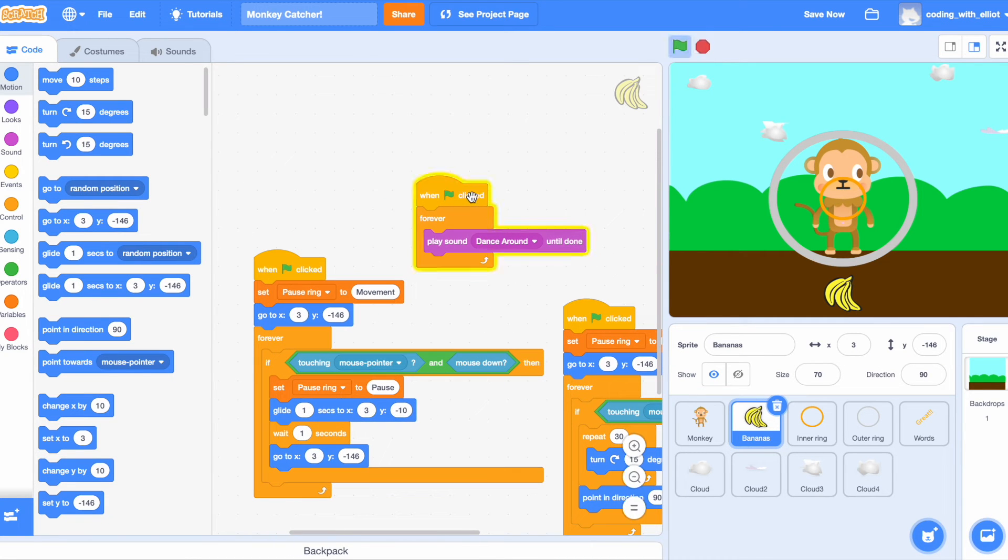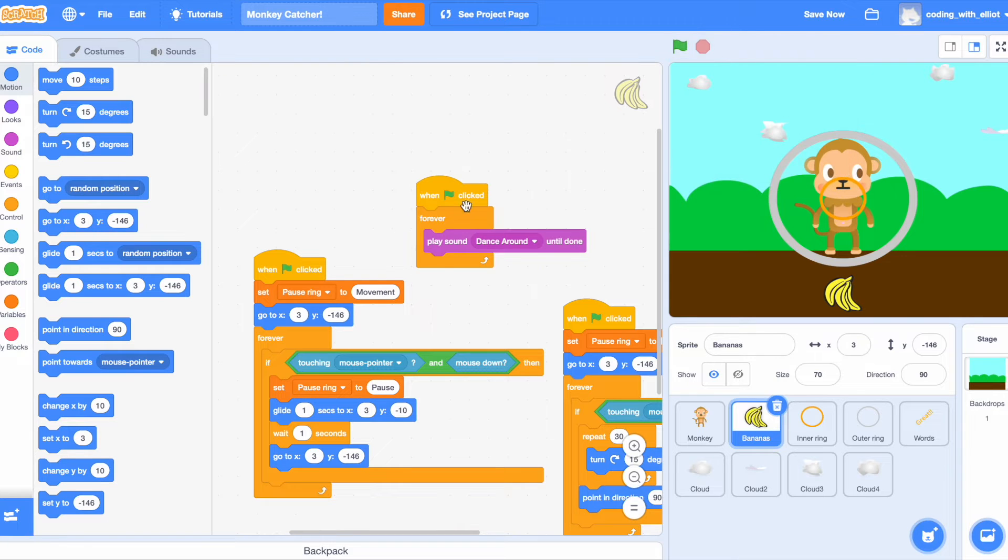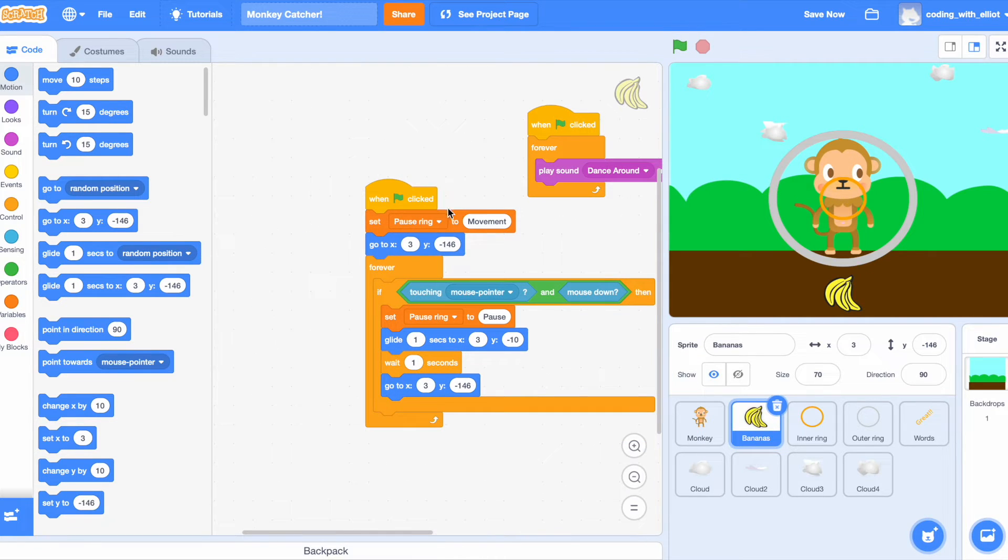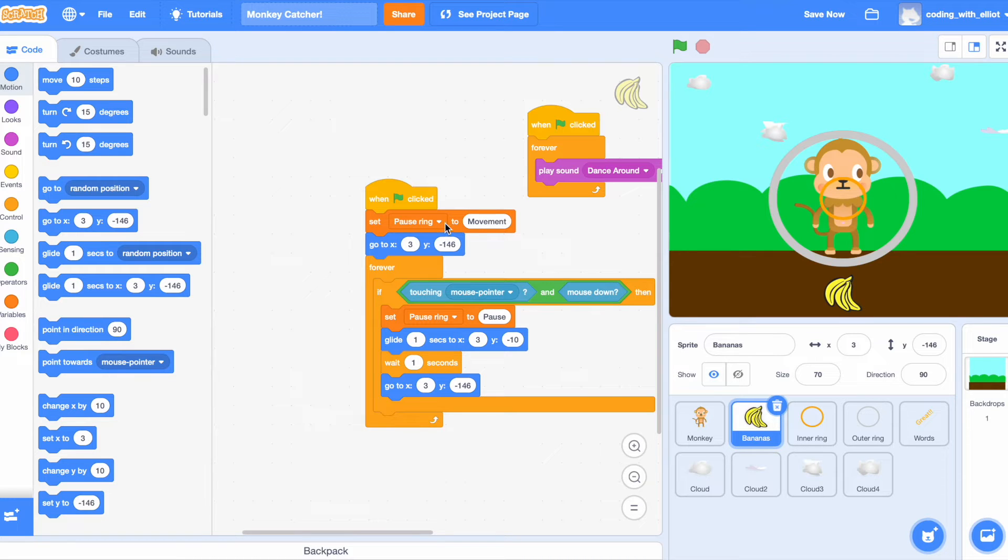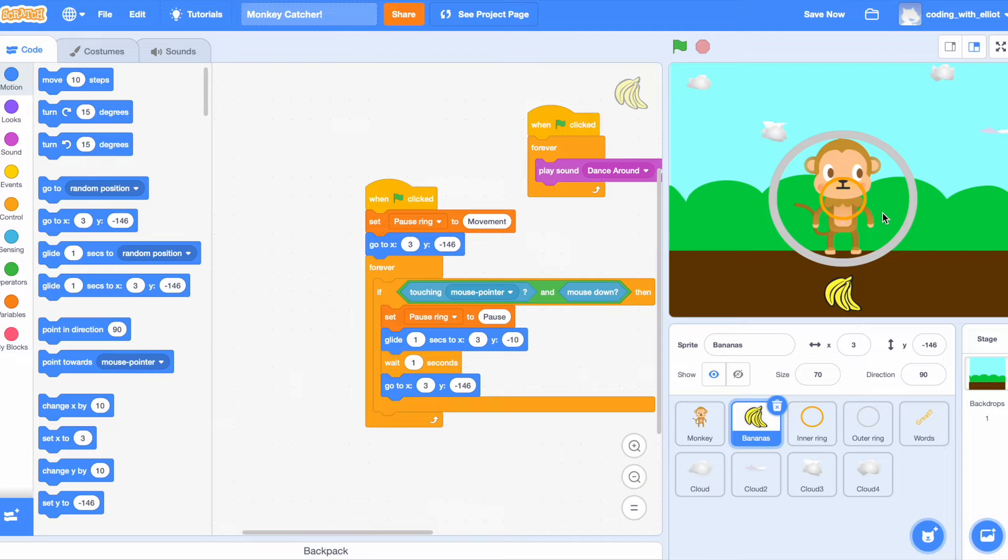Well first of all we have to make it play the music. You can do whatever music you like. Then we're going to make the variable pause ring. It's going to be very important for this variable. Now at the beginning you have to set it to movement because the ring will not move or become smaller if the pause ring variable is pause.